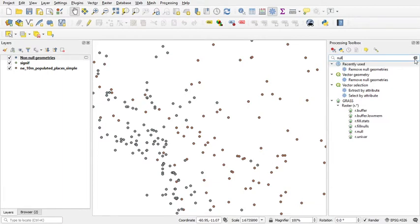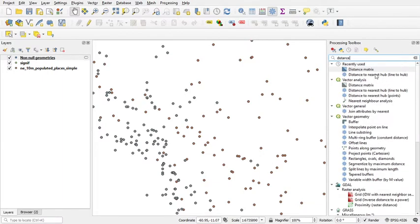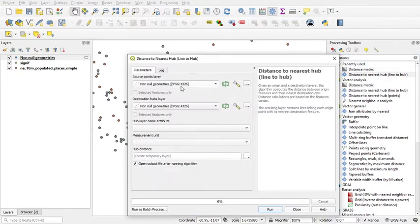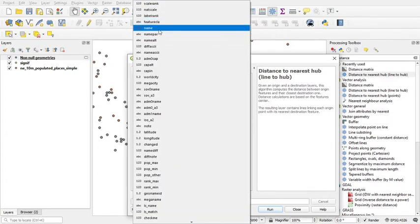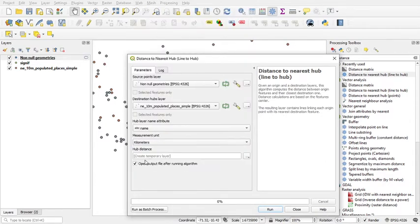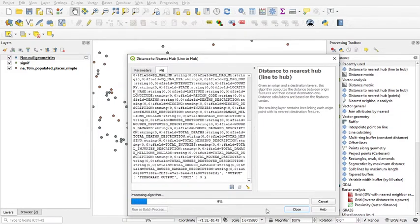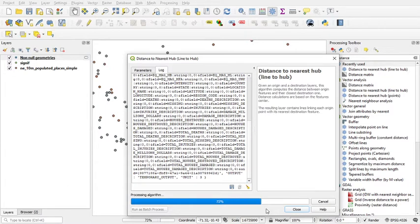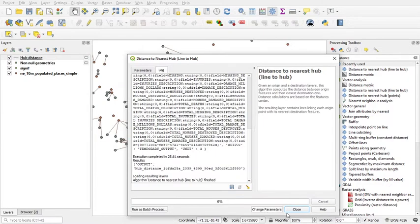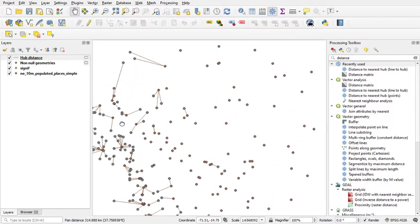After that, we do the hub line — null and populated place layer name — with measurement in kilometers. Okay, run. Okay, so this is the map of the hub line.